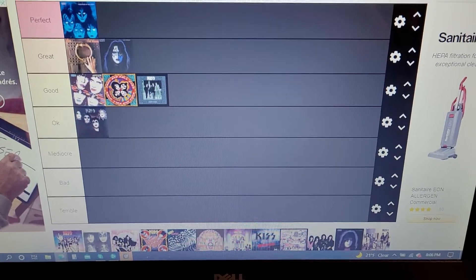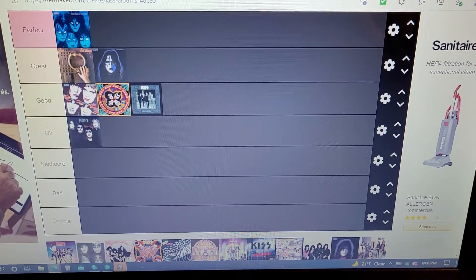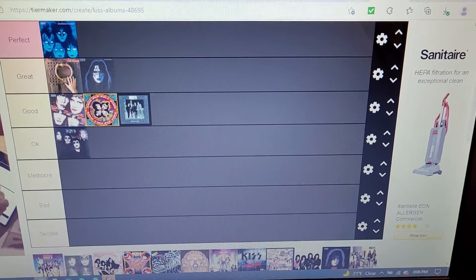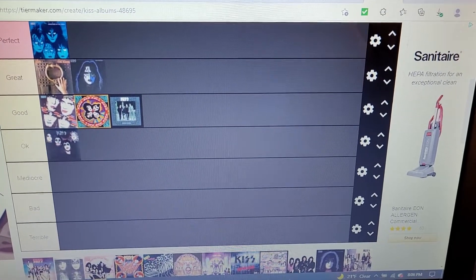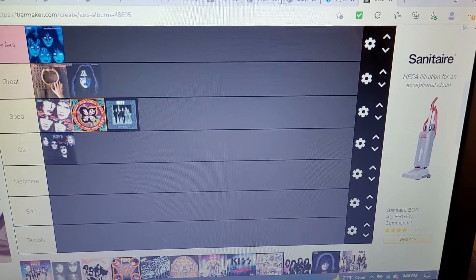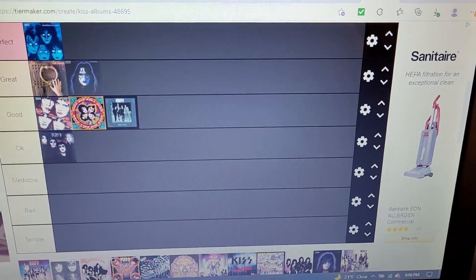Of course, Detroit Rock City's on it and King of the Nighttime World and Beth and stuff. But I'm not burnt out on God of Thunder though, I still love God of Thunder.